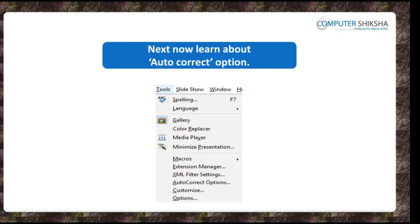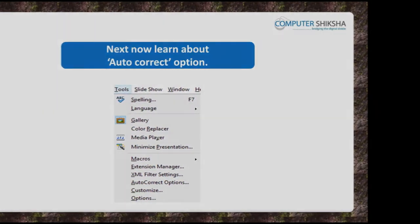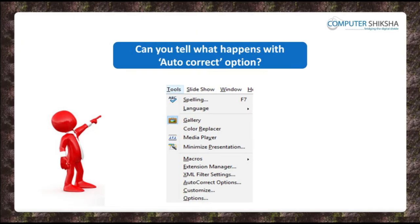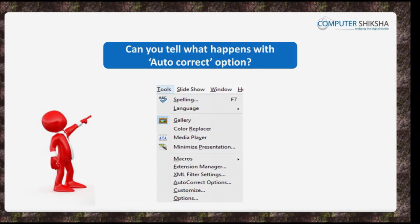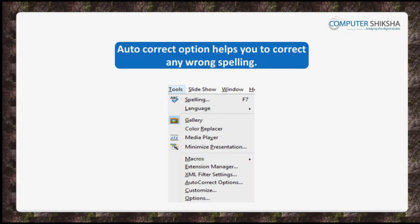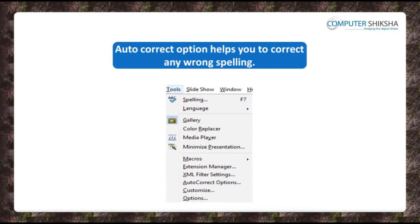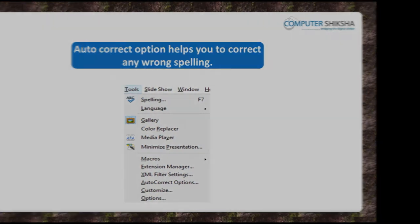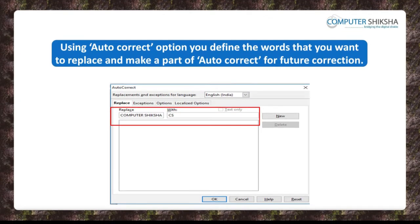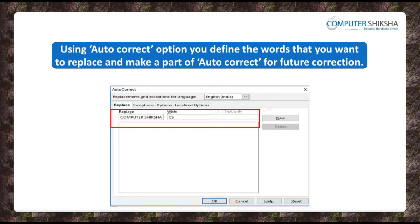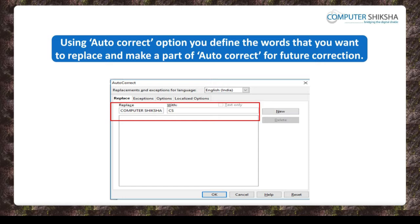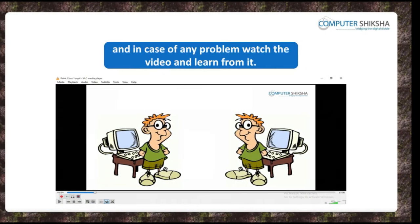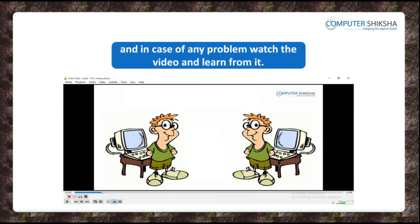Let us now learn about the option of auto-correct. Can you tell what happens with the auto-correct option? This is an option which automatically helps you to correct any wrong spellings that you may have typed to the most related correct word. If you want, you can yourself define the word that you want to replace and make it a part of auto-correct for future corrections.